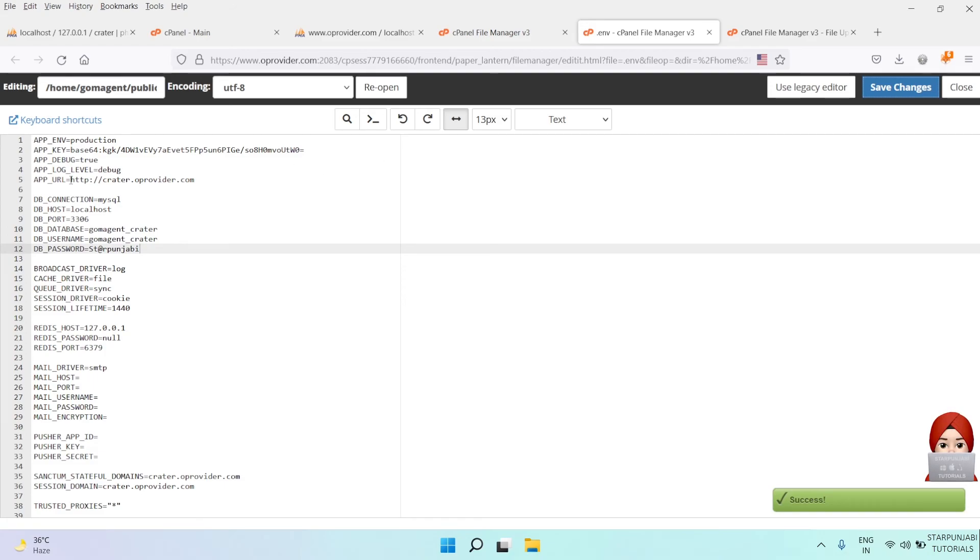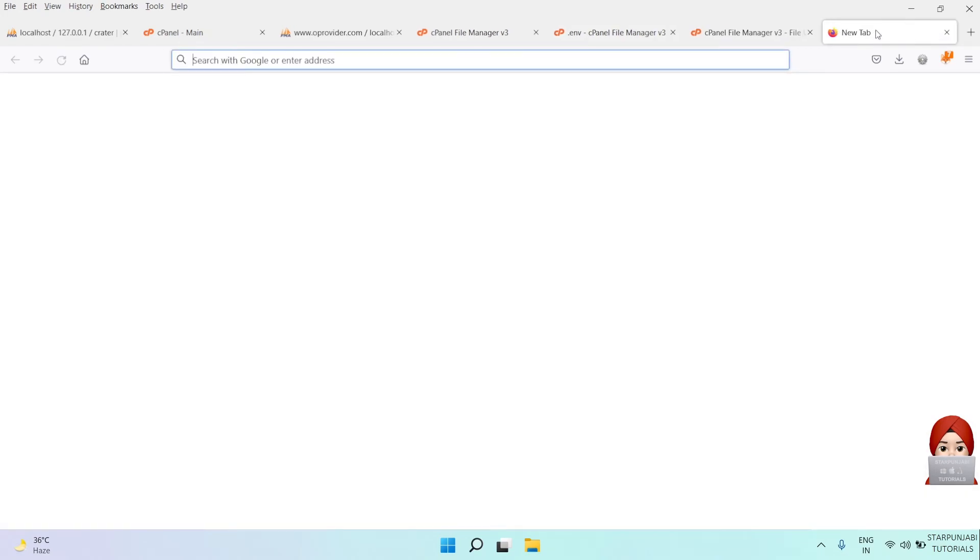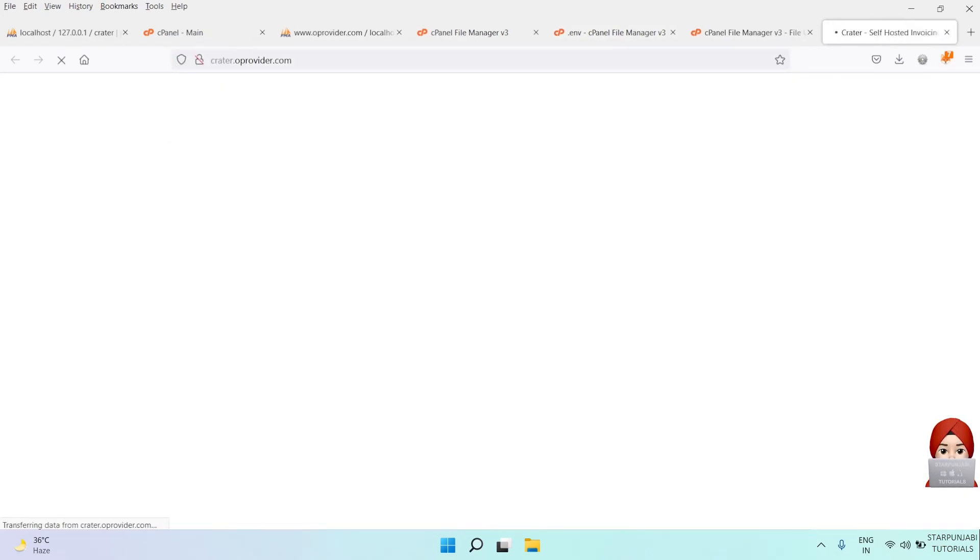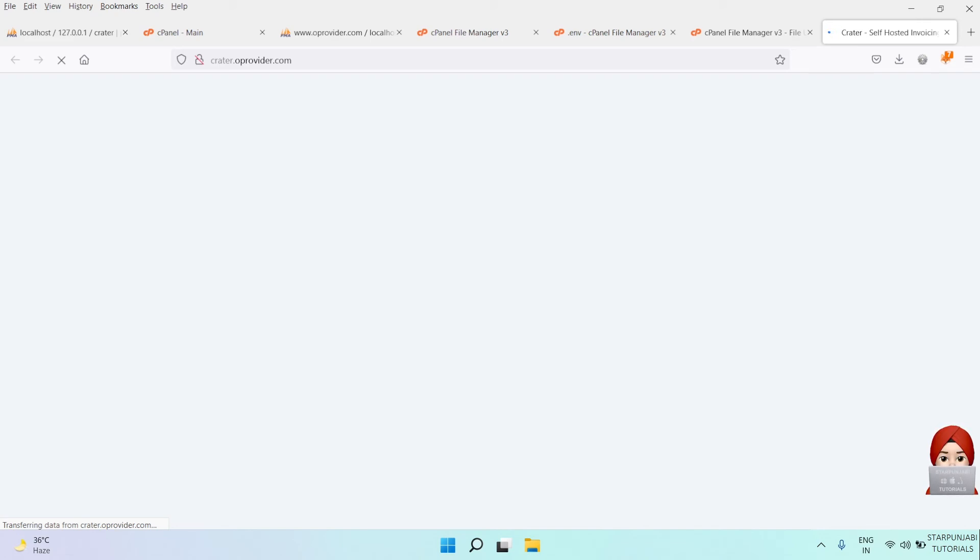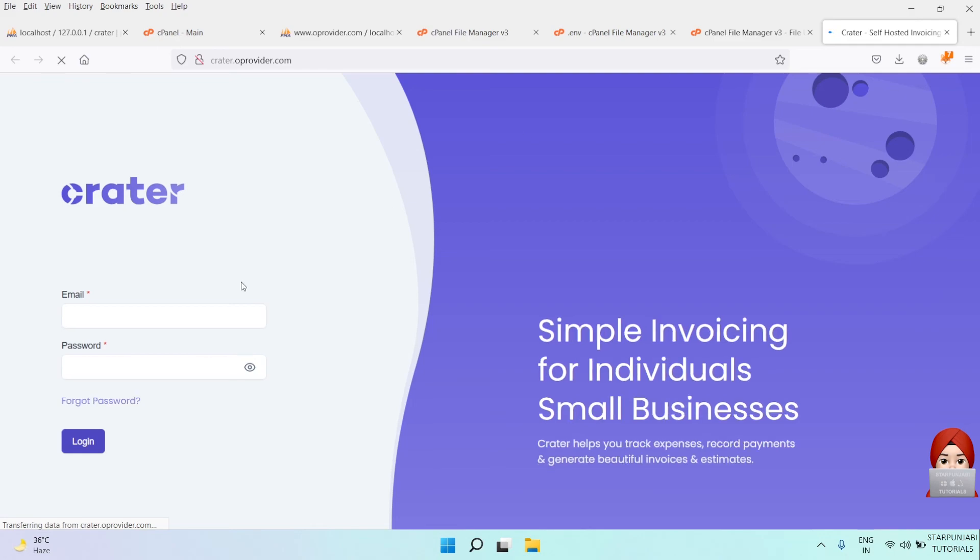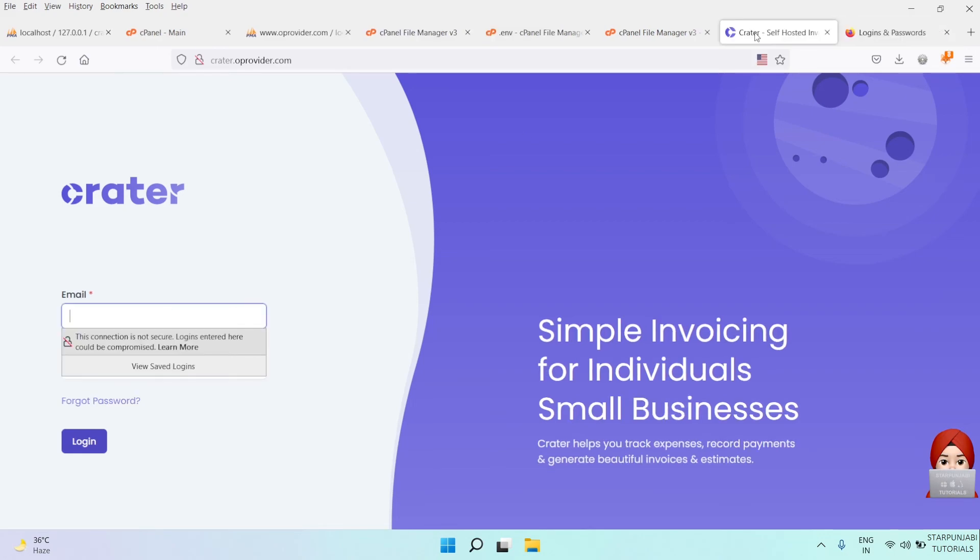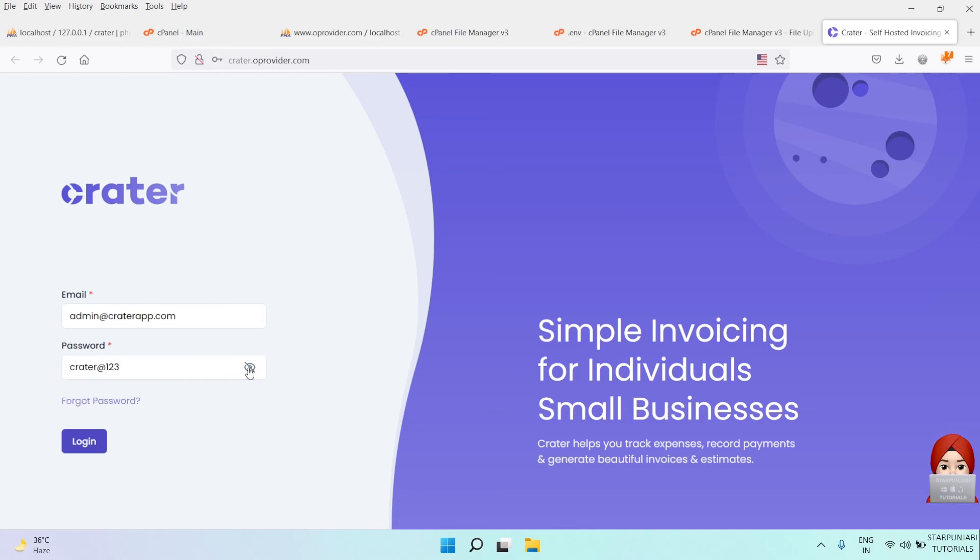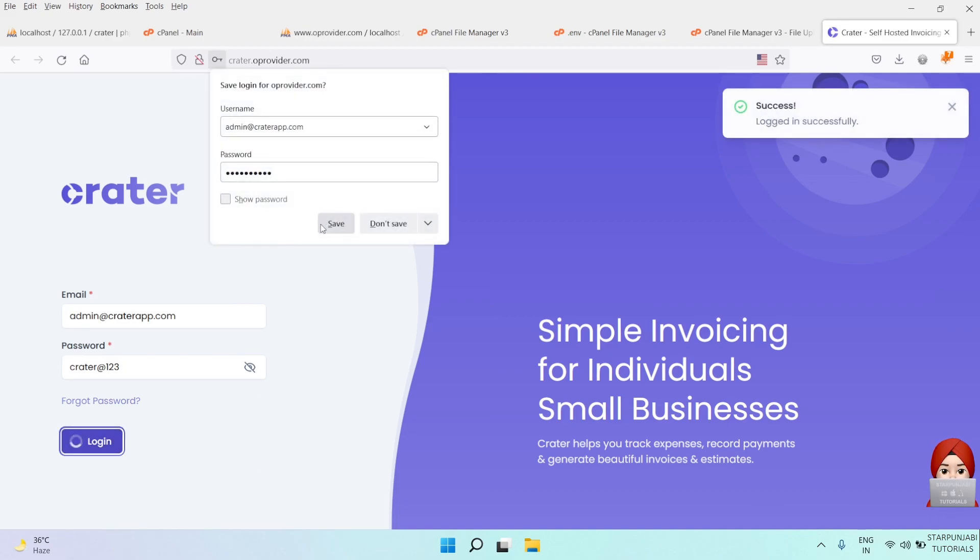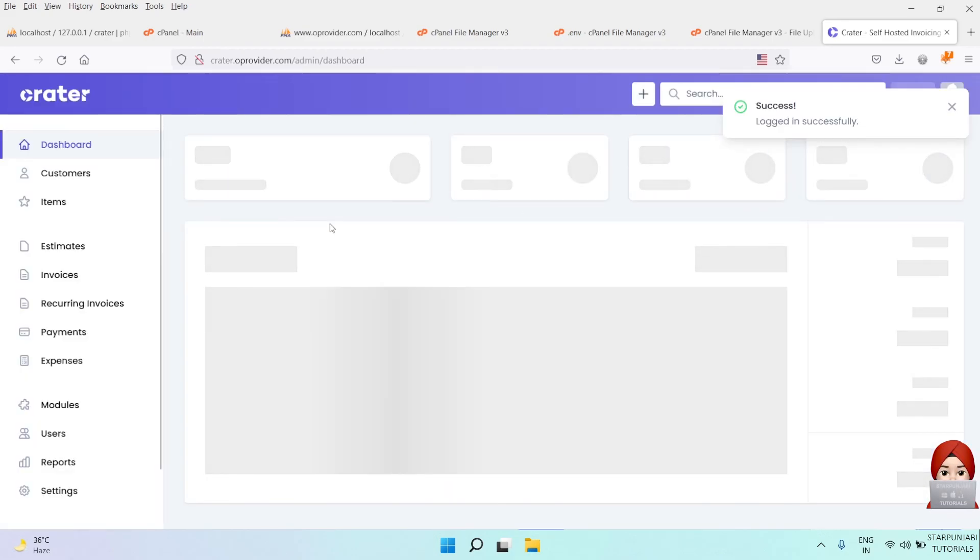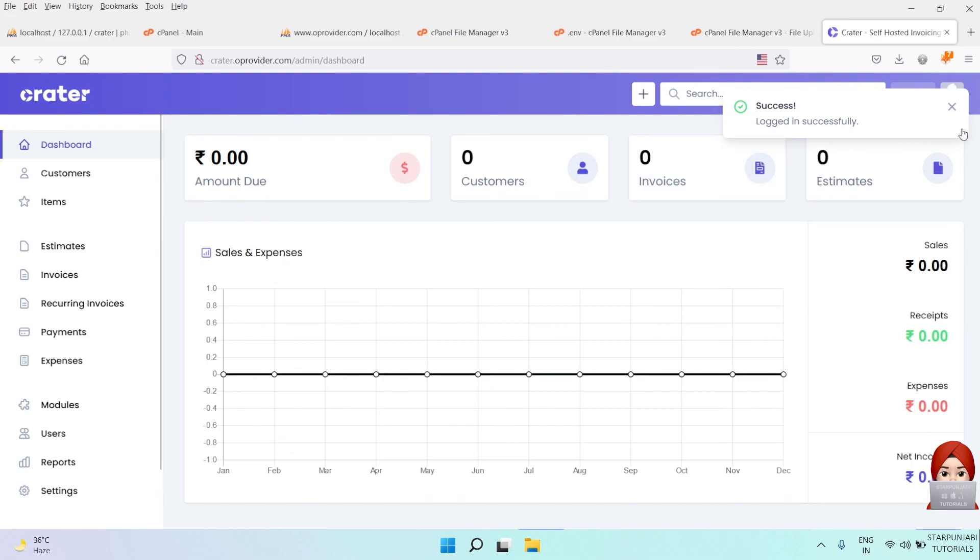Next, open your URL in a browser and log in with your default credentials. You are logged in.